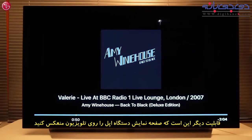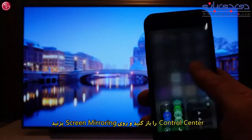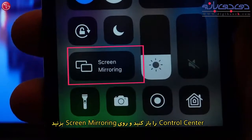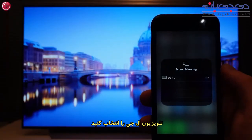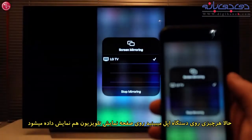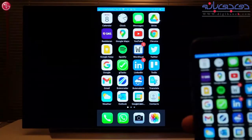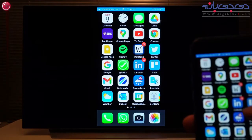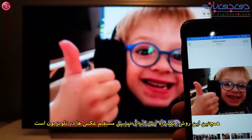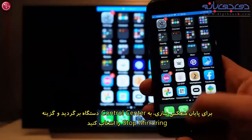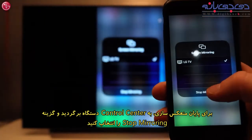Another function is to show the screen of your Apple device on the TV. Open the control center and press screen mirroring. Select the TV, and now everything you see on your Apple device is also shown on the TV. This is also an easy way to watch your photos directly on the TV. To stop screen mirroring, go back to the control center and select stop mirroring.